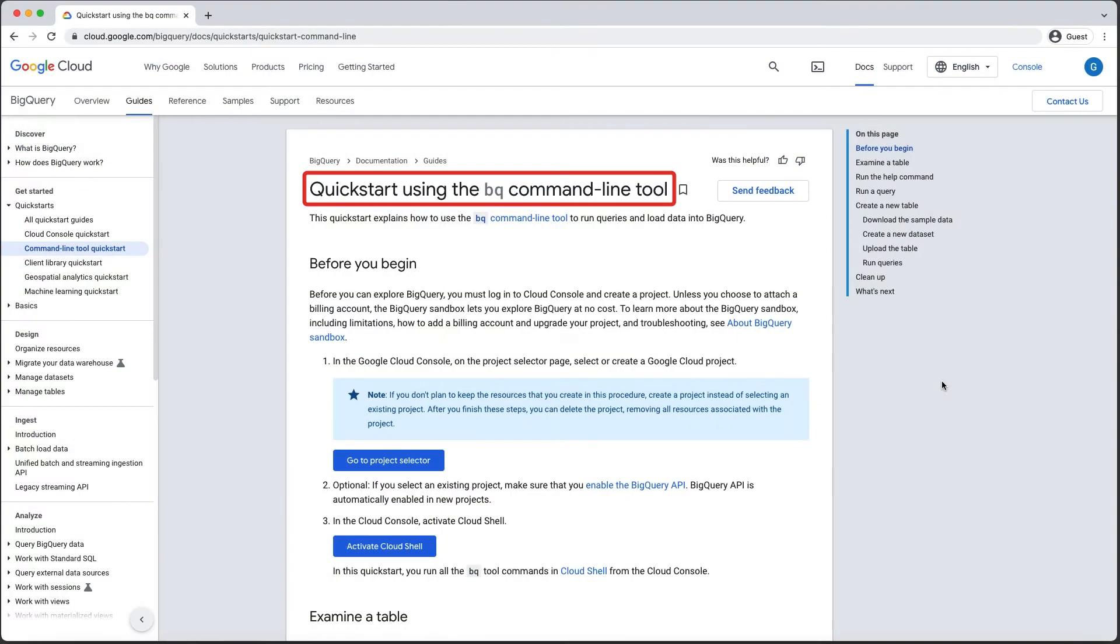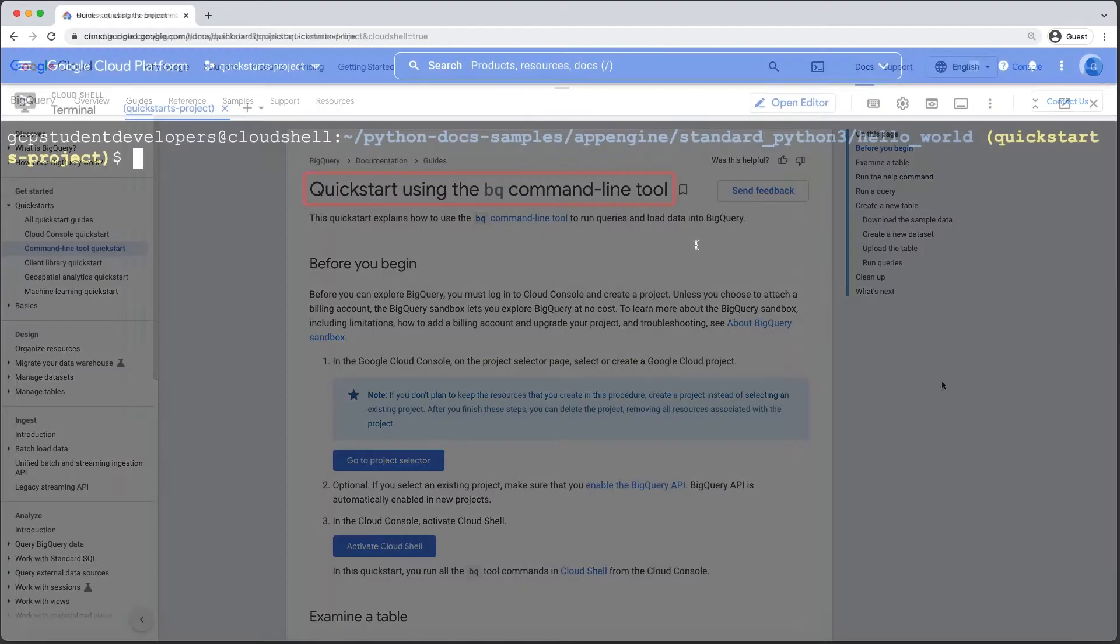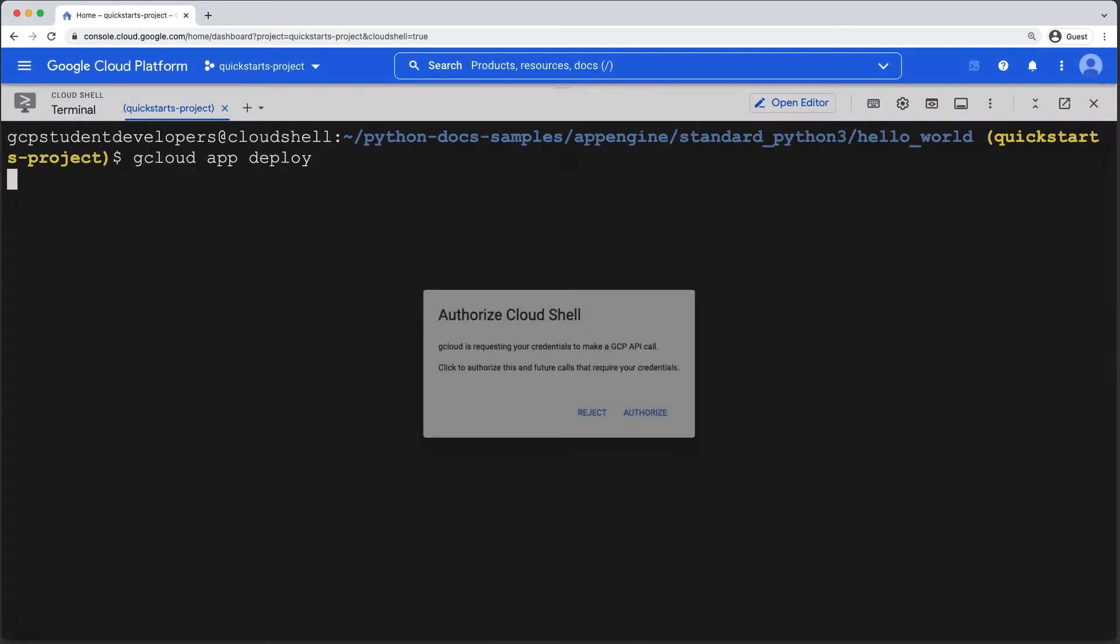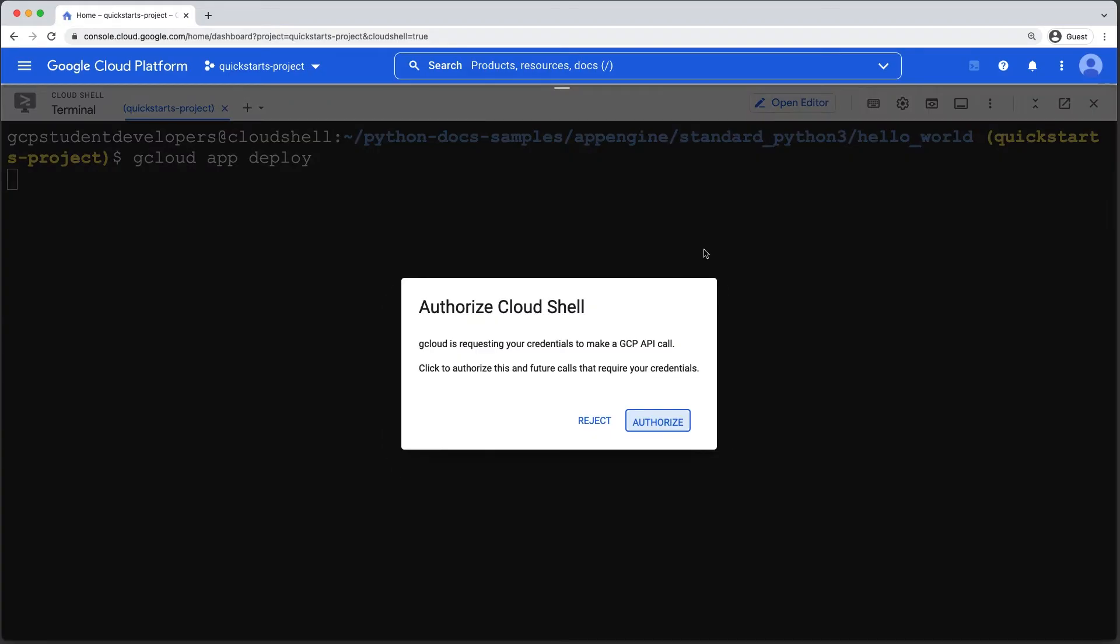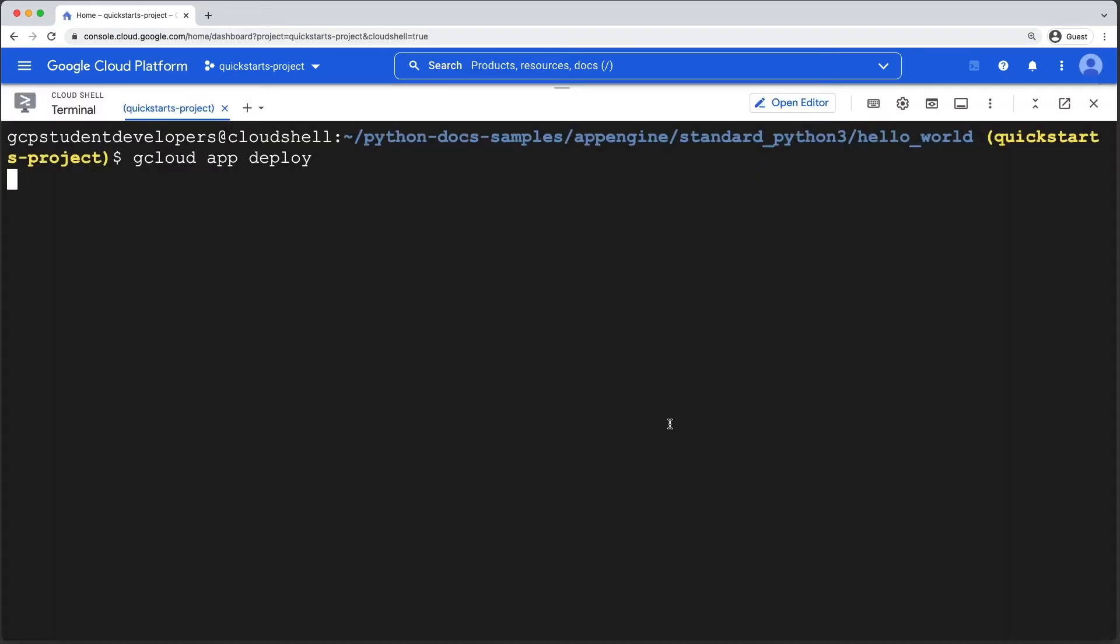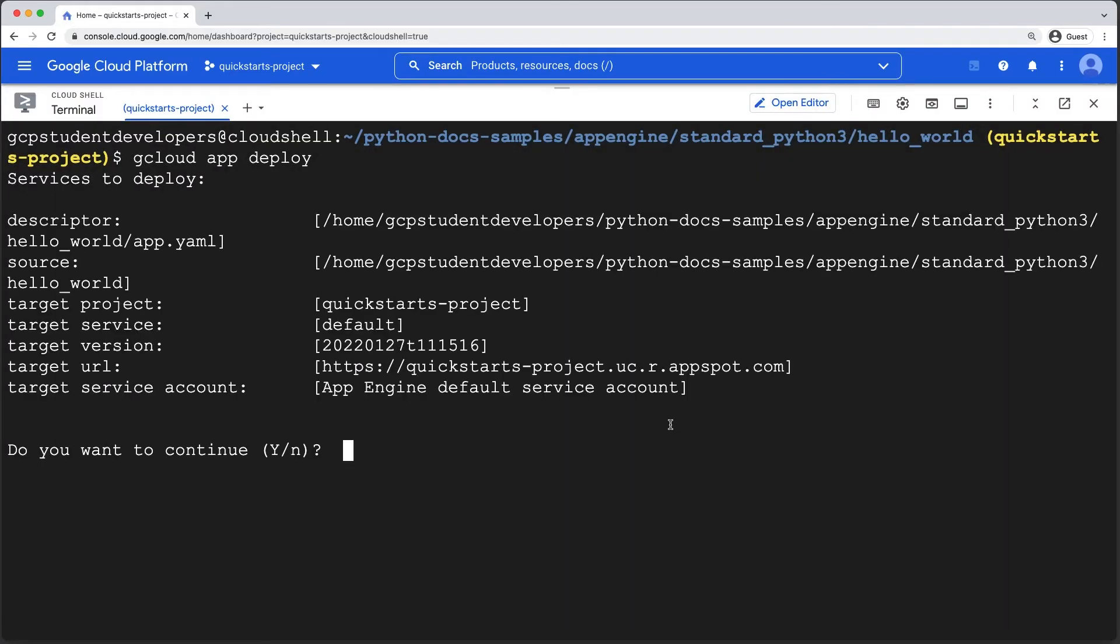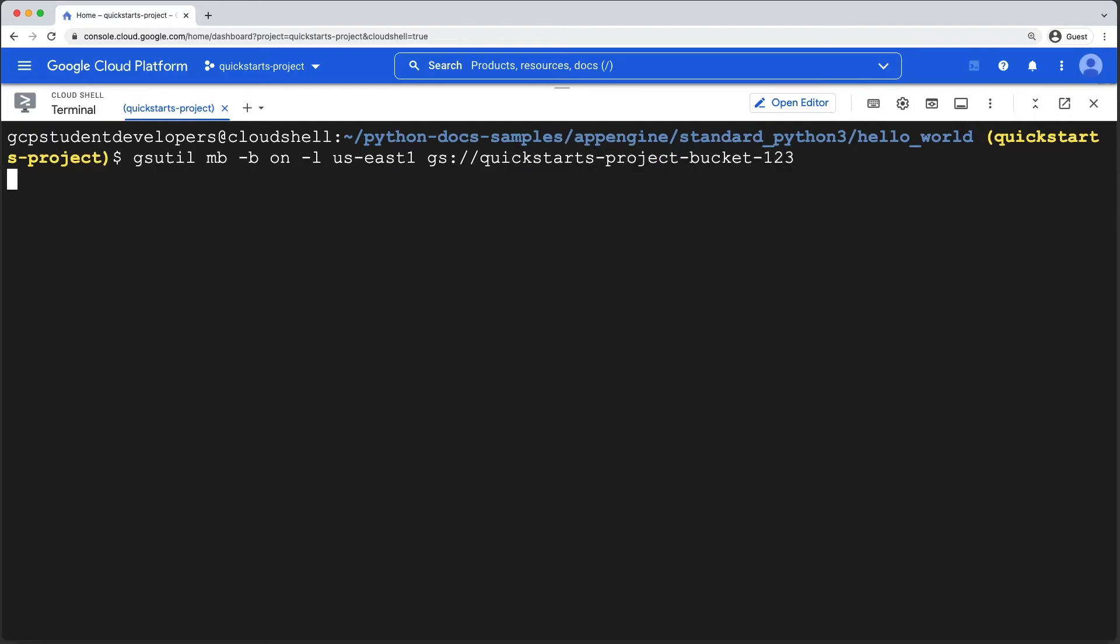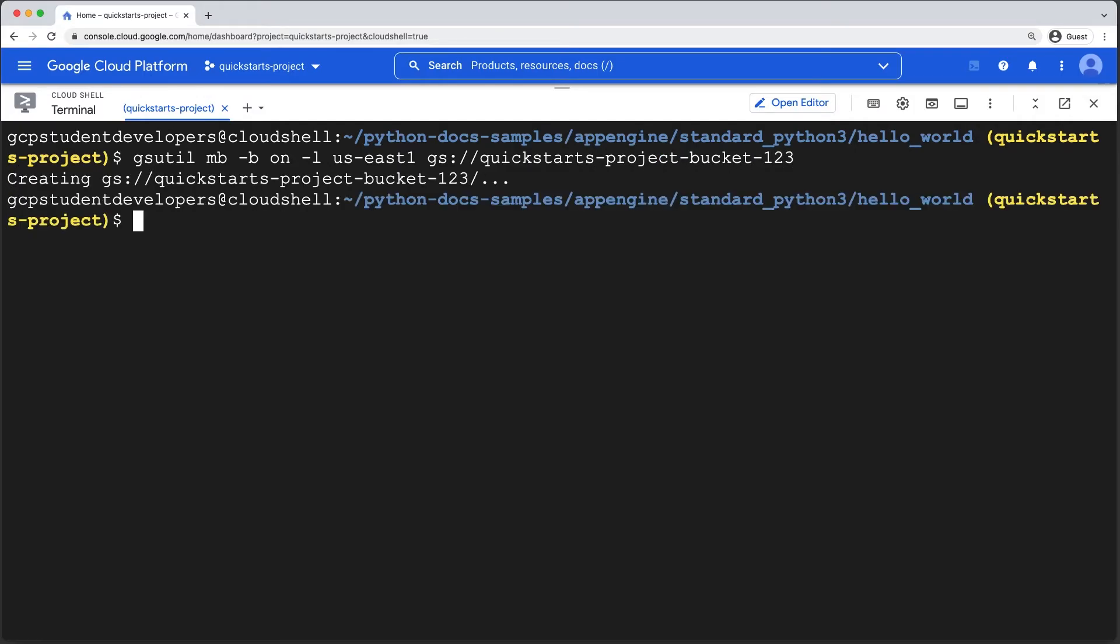Second, there are Quickstarts that show you how to use Google Cloud command line tools like gcloud, gsutil, and bq, all of which are part of the Google Cloud SDK. gcloud is a command line tool that allows you to do things like create Compute Engine virtual machine instances, deploy web apps to App Engine, and set up Google Kubernetes Engine clusters. gsutil is the command line tool that allows you to interact with cloud storage. You can do things like create new buckets, upload file objects, and download file objects.